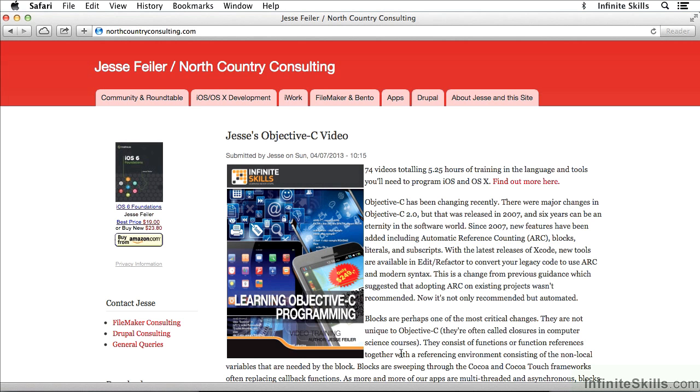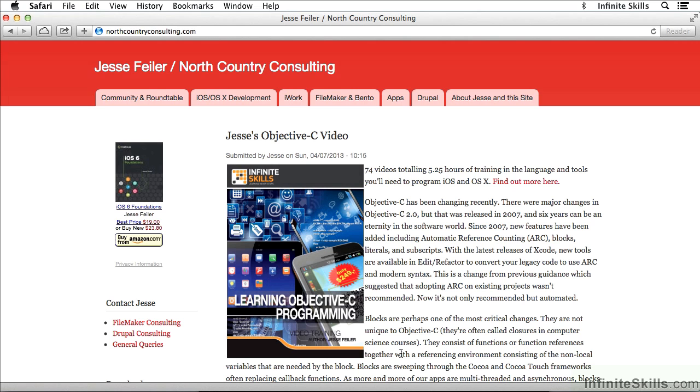I want to start by giving you a URL to my website, northcountryconsulting.com, because on that website you'll find additional information about the projects that I'm working on, including Objective-C and other Apple technologies.